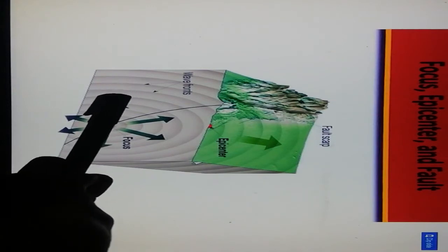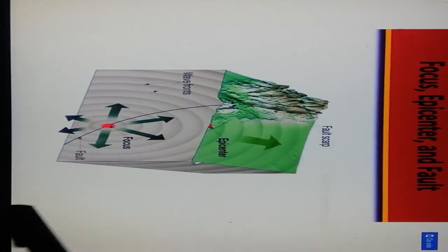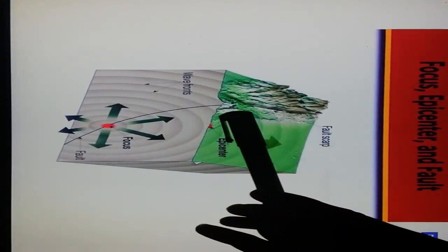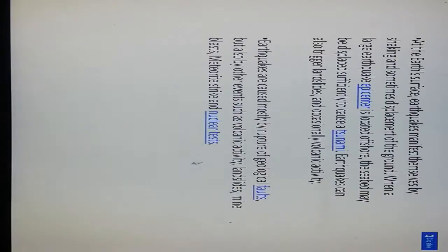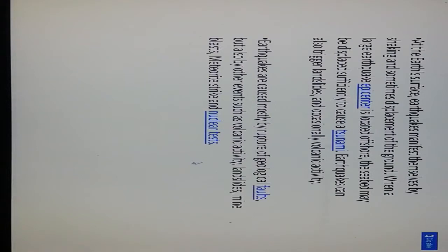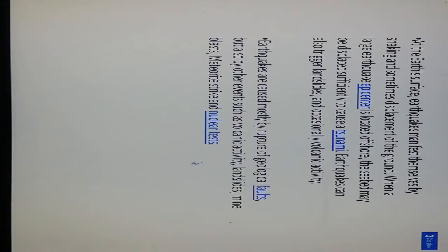Here is the epicenter point as the direction of focus on top surface. There are the wave fronts and generation of fault at the earth surface. Earthquakes manifest themselves by shaking, sometimes displacement of the ground. In large earthquakes, if the epicenter is located offshore, the seabed may be displaced sufficiently to cause tsunamis. Earthquakes can also trigger landslides and occasionally volcanic activity. Earthquakes are caused mostly by rupture of geological faults, but also by other events such as volcanic activity, landslides, mine blasts, and nuclear tests.